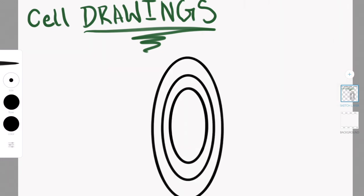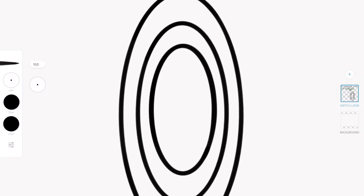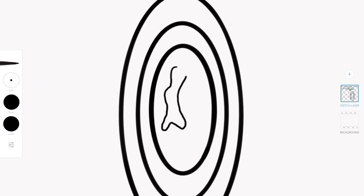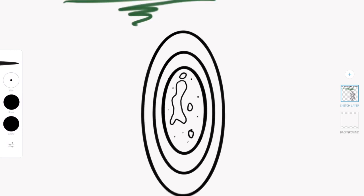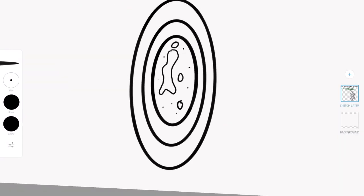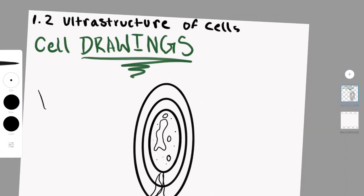And then there's archaea — I don't know how to pronounce things — which is basically the first type of cell to ever exist. It's simple, and it can only be found in extreme environments.